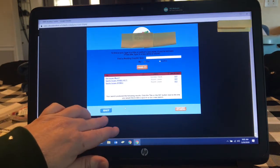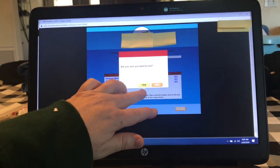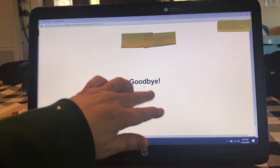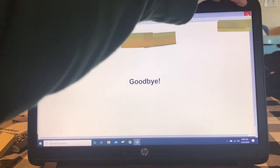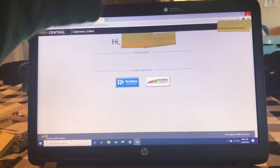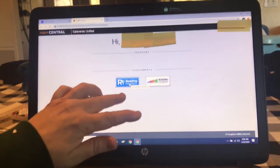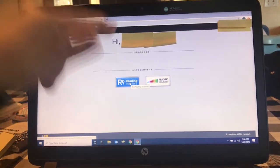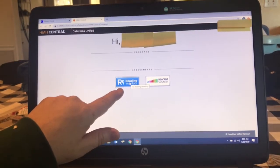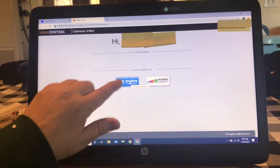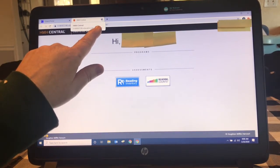When you're done with that you can exit and close your tab in the top right. Reading Inventory is where we find out a student's reading lexile level. Okay, so we're going to get out of SAM now.